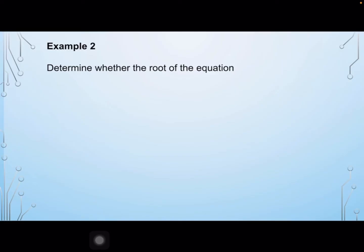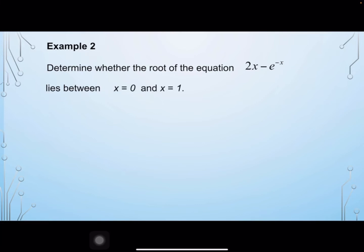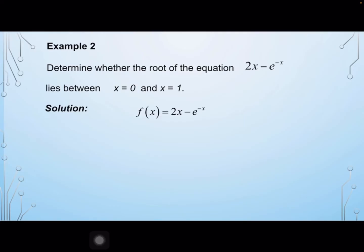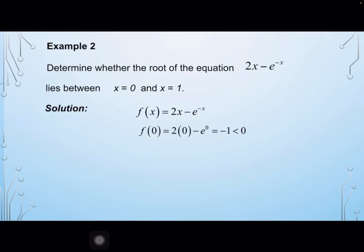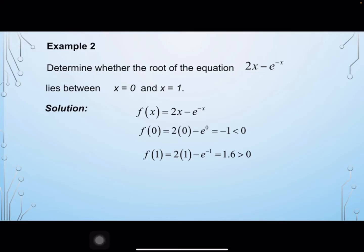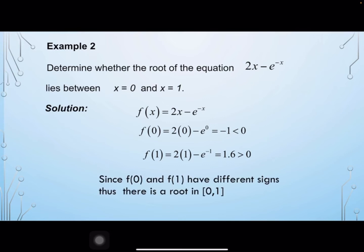Example 2: Determine whether the root of the equation 2x minus e power minus x lies between x equals 0 and x equals 1. Let f(x) equals 2x minus e power minus x. Then f(0) equals 2 times 0 minus e power 0 equals minus 1, which is negative. f(1) equals 2 times 1 minus e power minus 1 equals 1.6, which is positive. Since f(0) and f(1) have different signs, there is a root between x equals 0 and x equals 1.